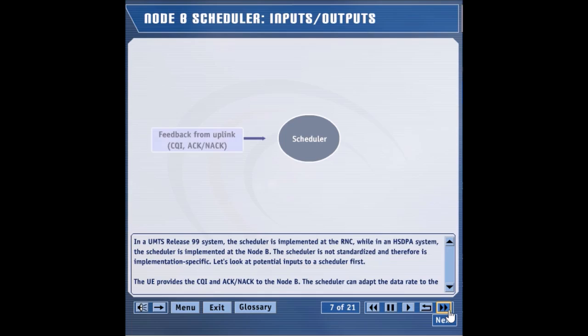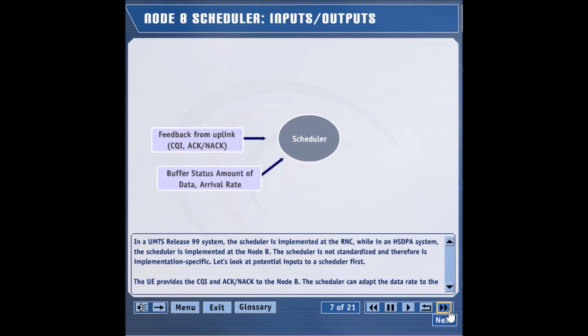The UE provides the CQI and NACK to the Node-B. The scheduler can adapt the data rate to the current channel conditions. If there is a large amount of data, higher data rates can reduce the overall delay. If there is very little data, higher rates are not necessary.